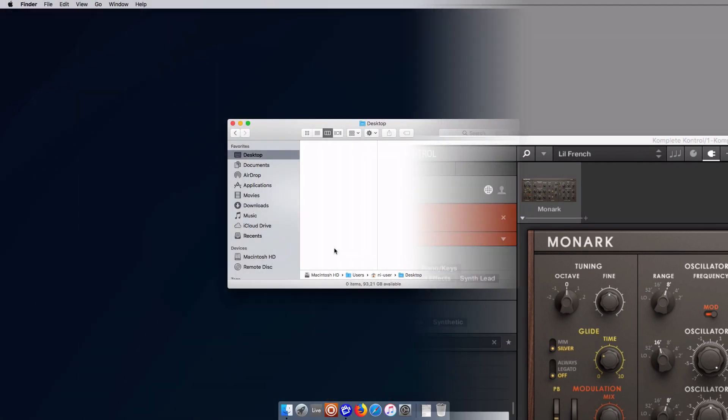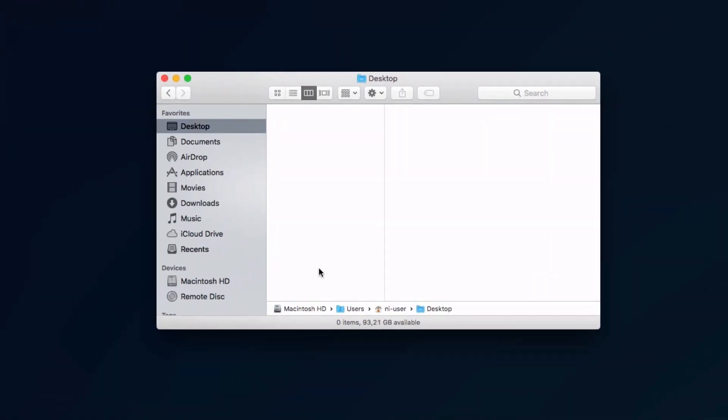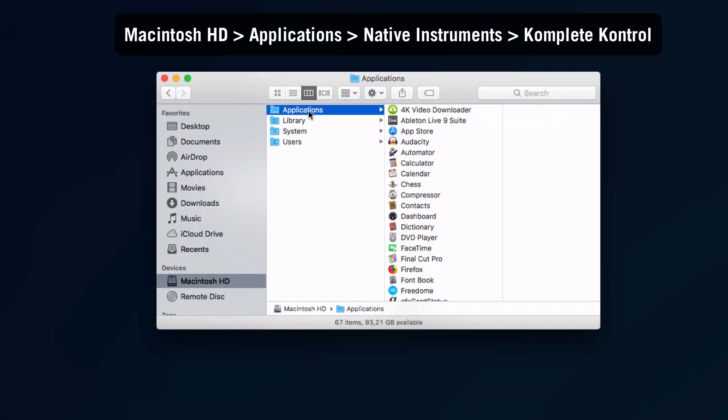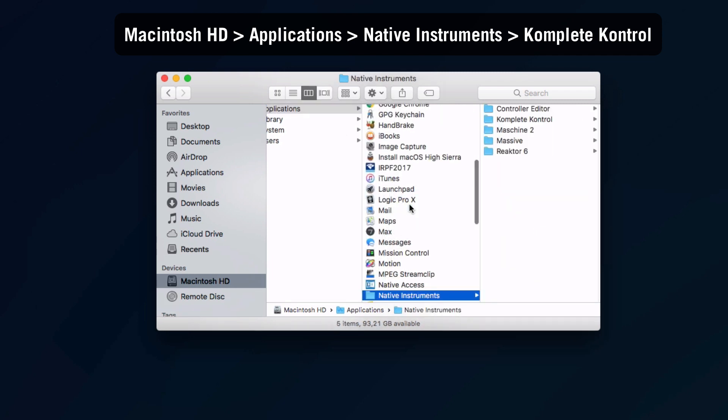First of all, start the Complete Control application. On Mac, you can find it in Macintosh HD, Applications, Native Instruments, Complete Control.